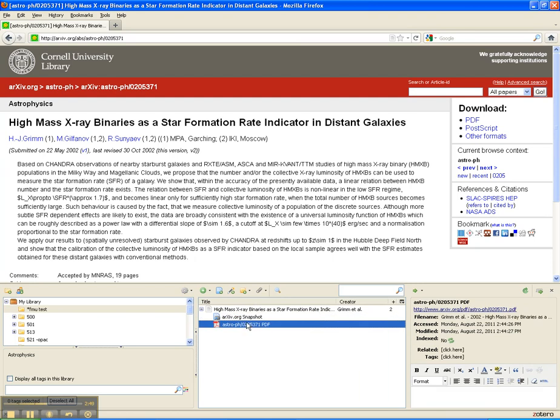Now, again, we'll go into Zotero in more detail if you want, but this PDF is being stored on Zotero's server space. You can set it up with your own server space, or you can turn this feature off and tell it not to automatically download the PDF. Additionally, if it doesn't automatically pull the PDF, you can manually download it and add it.